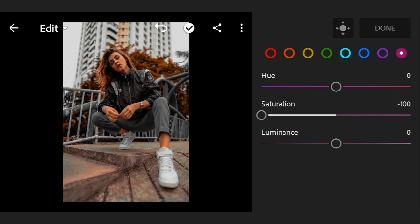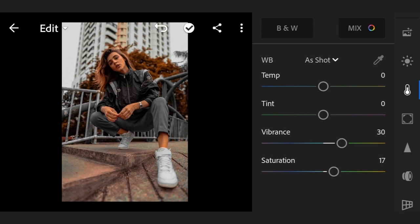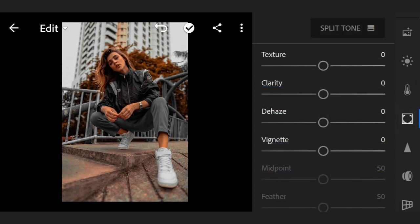Clarity plus 50, dehaze plus 40, now vignette minus 40.